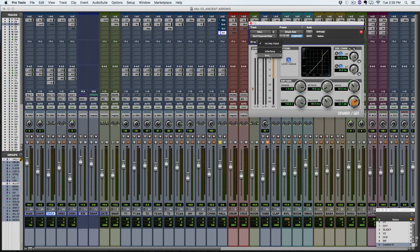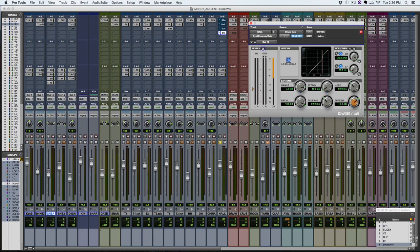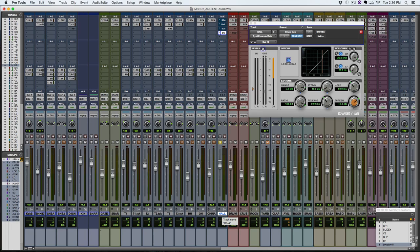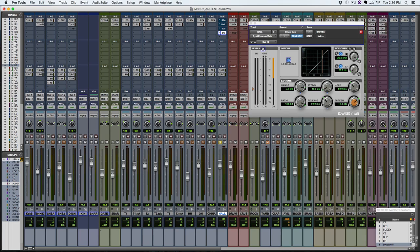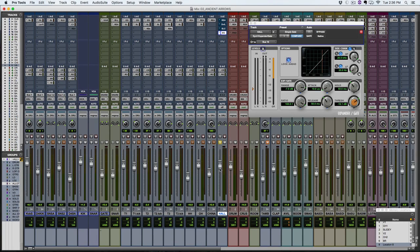And then on our gate here, we're going to select a key input bus 19. So that means it's no longer going to be looking at the audio from this hallway track. It's going to be looking at the audio from the bus that I selected here, and that's how it's going to determine when to open and close the gate. And in order to enable that, we also have to hit this little key button here. So now let's check this out.